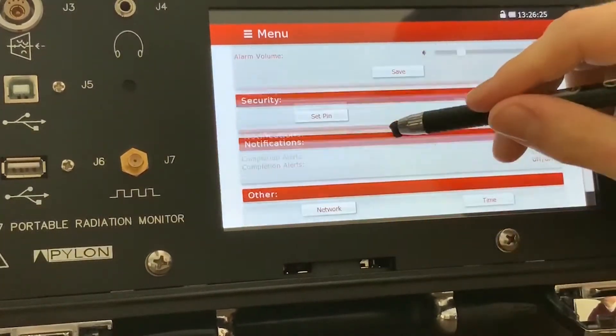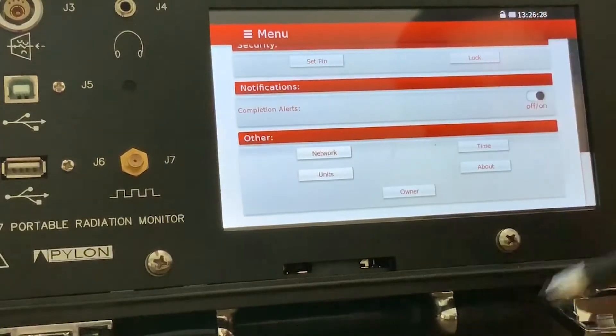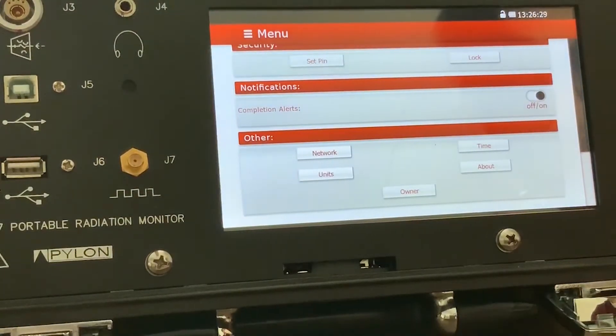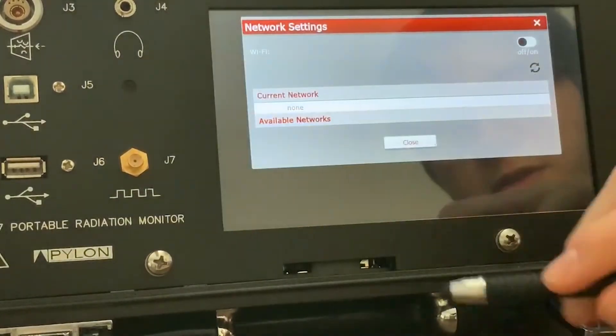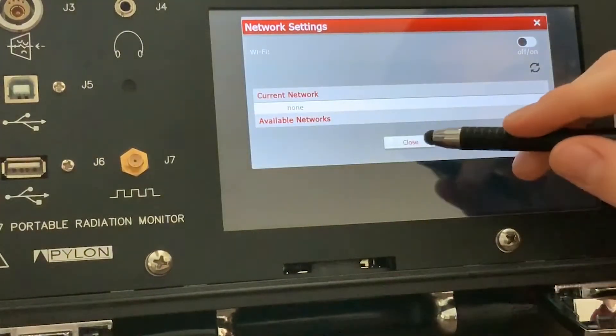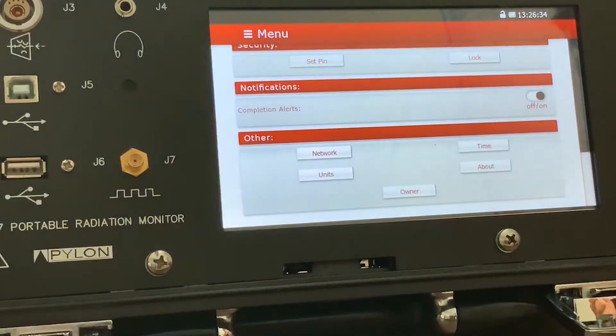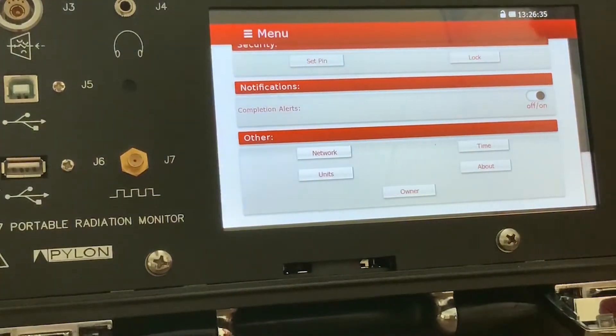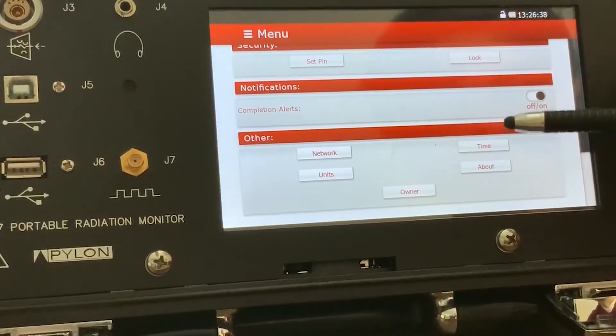There's also security settings for the pins. There's also network settings for the device. So you can connect it to a network and use other devices to interface with the device.